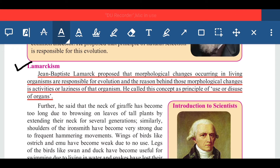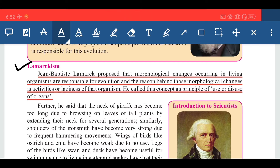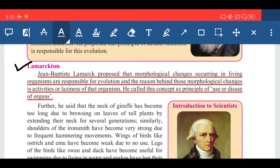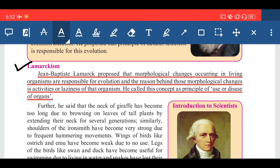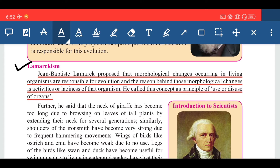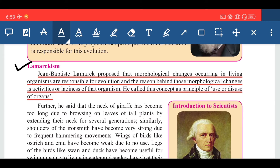Jean Baptiste Lamarck proposed that morphological changes — meaning external changes — occurring in a living organism are responsible for evolution. The reason behind those morphological changes is the activity or laziness of that organism. If an organism is active or lazy, it will affect the morphological changes or external appearance.